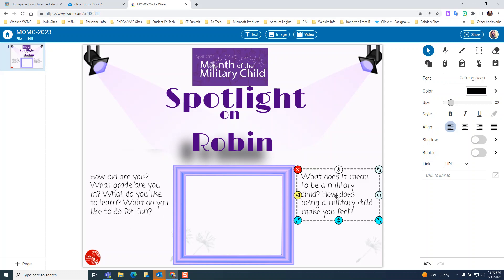On the right side, replace those questions with your own words that tell us what being a military child means to you. One of the cool features of Wixie is it has an embedded microphone and you can do speech to text. If you click on that microphone, it will record what you're saying and type it out for you, and then you can edit it if needed.